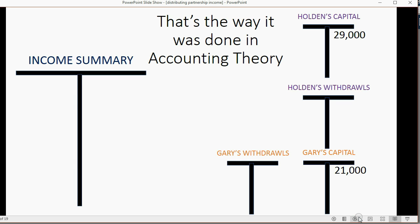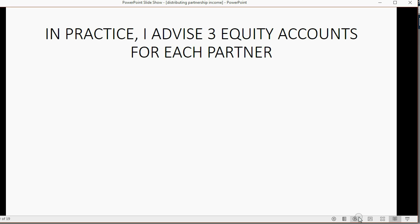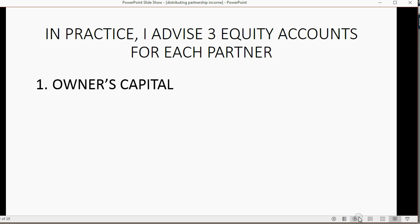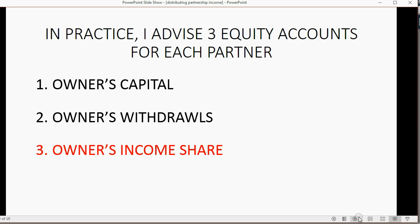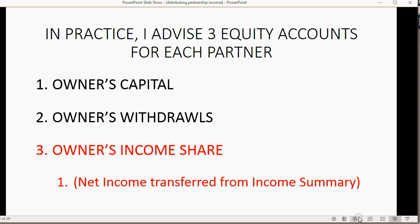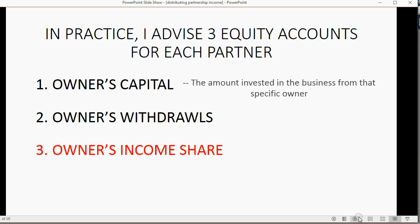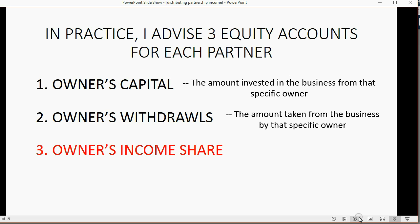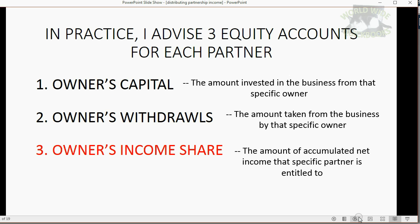That's the way it's done in accounting theory. However, in practice, I advise three equity accounts for each partner: owner's capital, owner's withdrawals, and a new one — owner's income share. Owner's income share should be the account that net income from income summary is transferred to. Owner's capital should specifically be for amounts the owner invests into the business. Owner's withdrawals should only record amounts the owner took cash or other assets out of the business. By separating them, you'll always know these three distinct amounts instead of closing them all together.